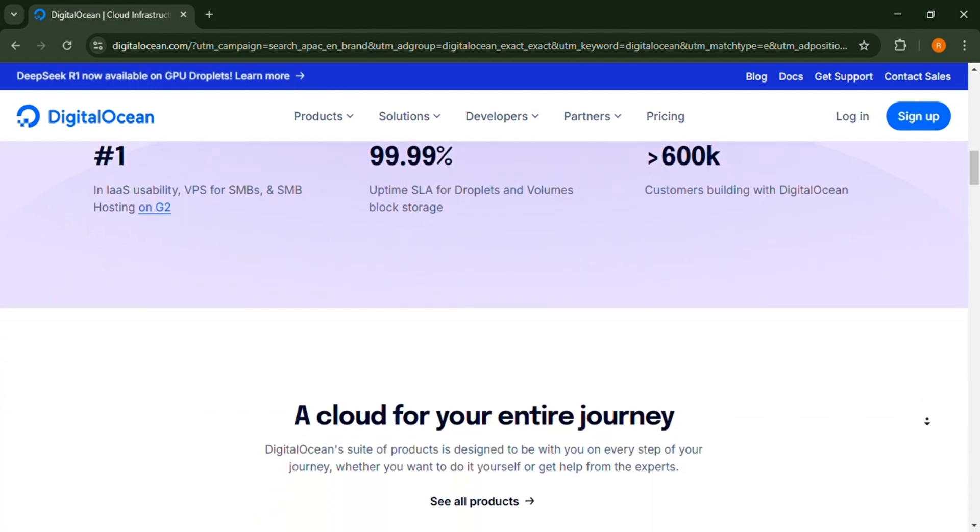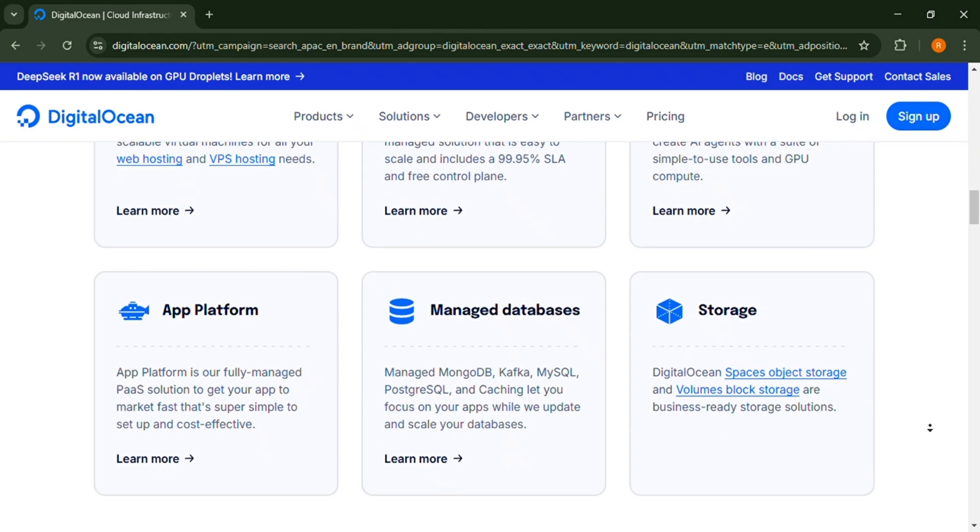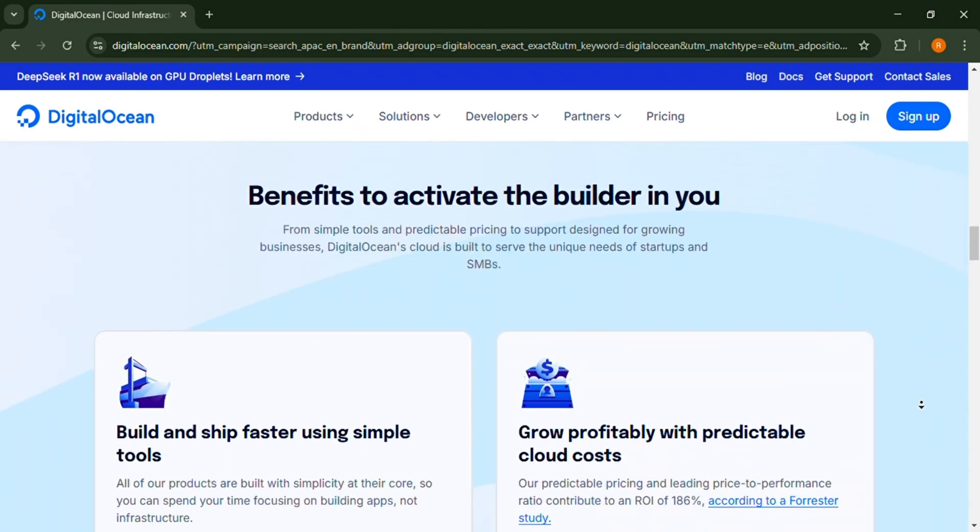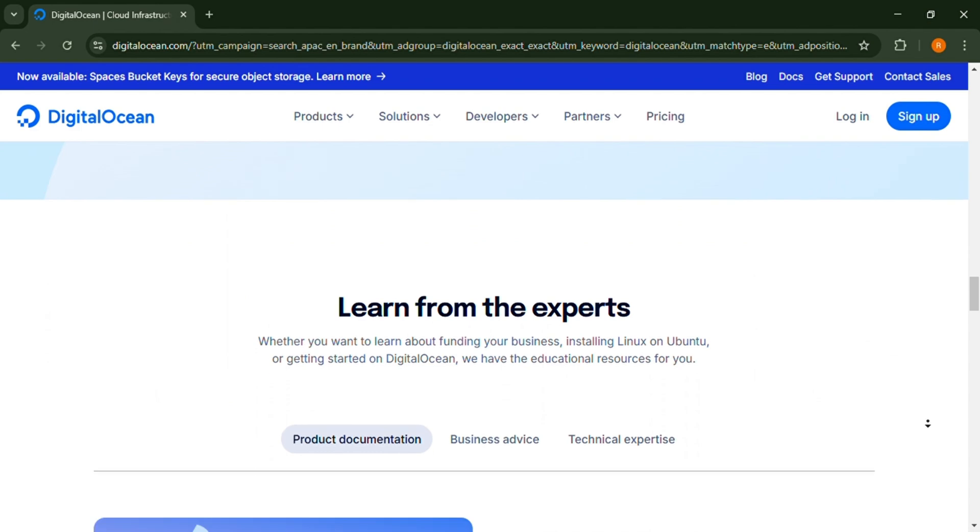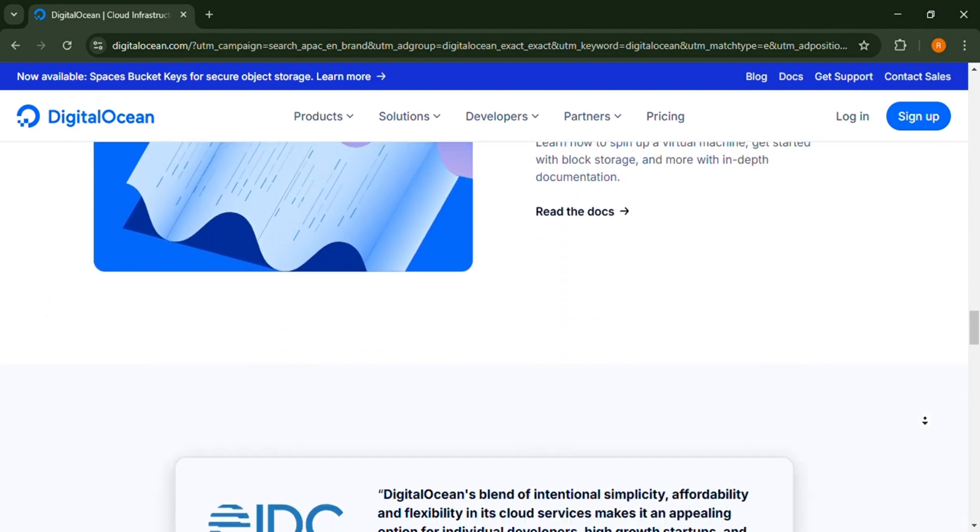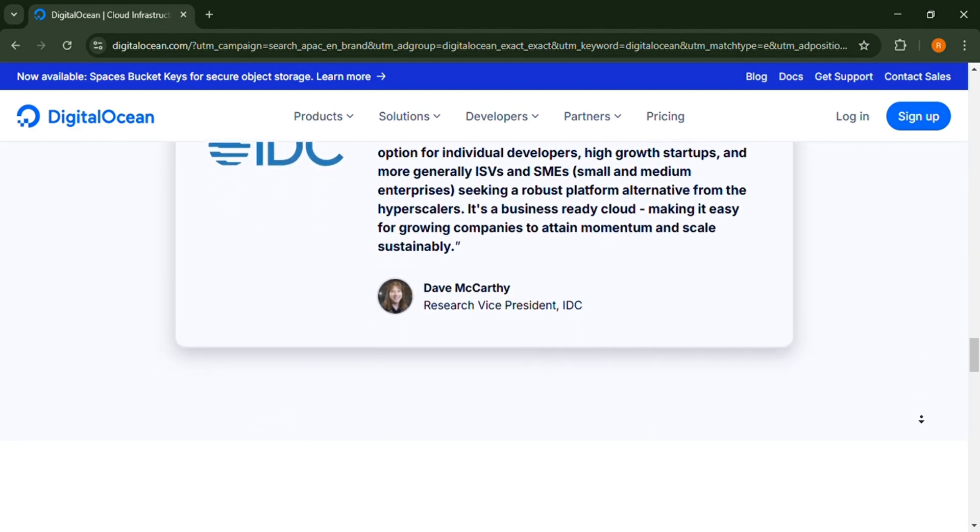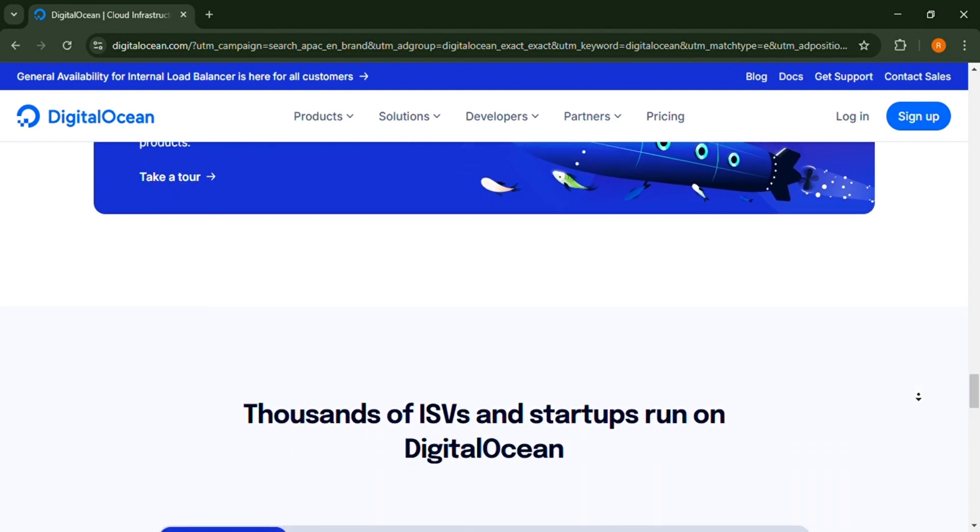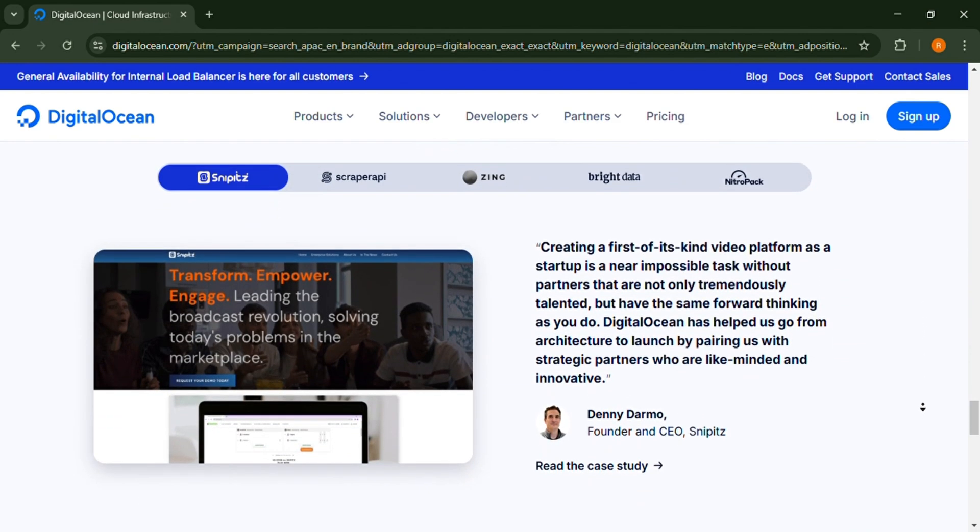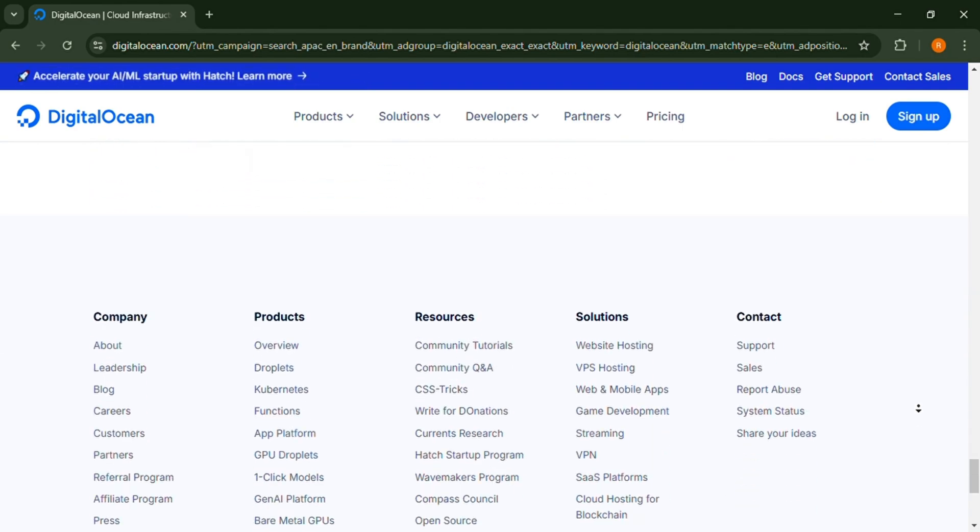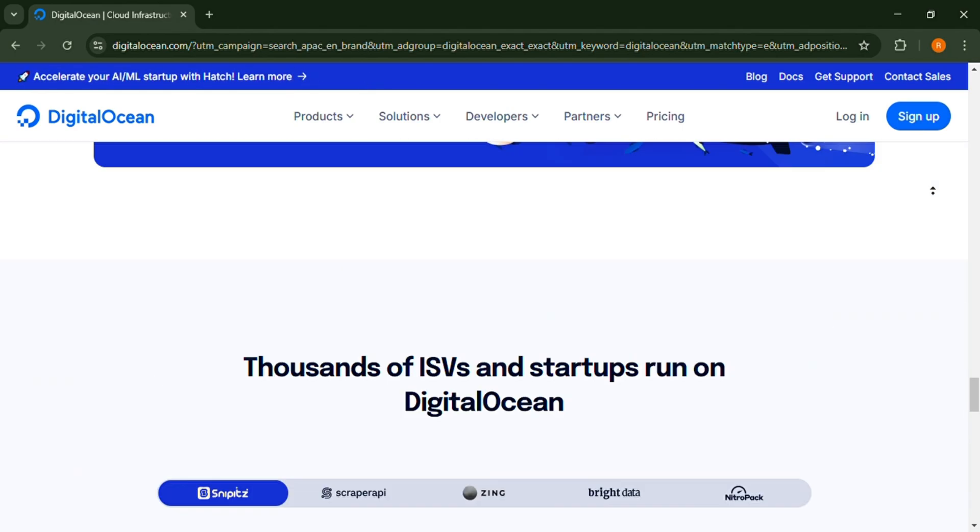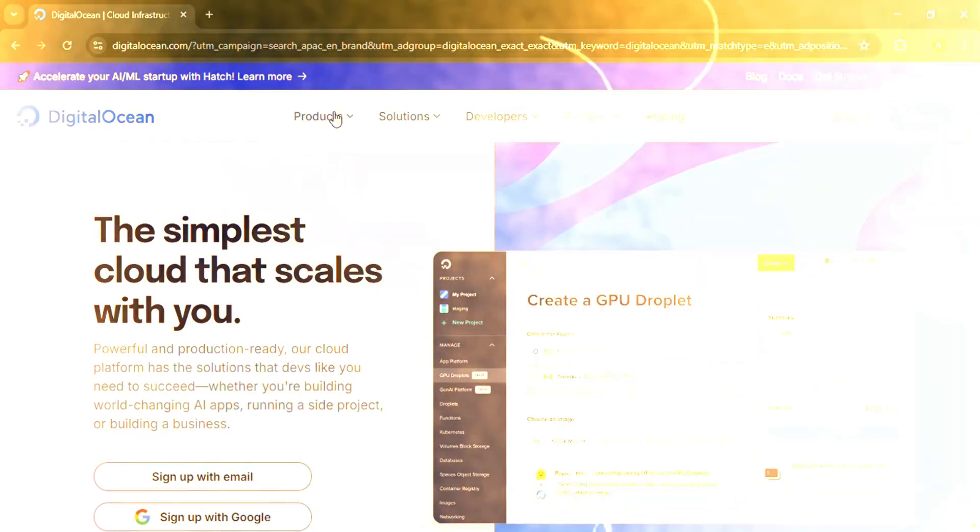The third feature is managed databases. It has built-in Postgres, MySQL, and Redis support. The fourth feature is Kubernetes support, containerized deployment for scaling applications. The fifth feature is affordable and scalable, of course. Pay-as-you-go pricing with flexible scaling. Now let's go on to the final thoughts.